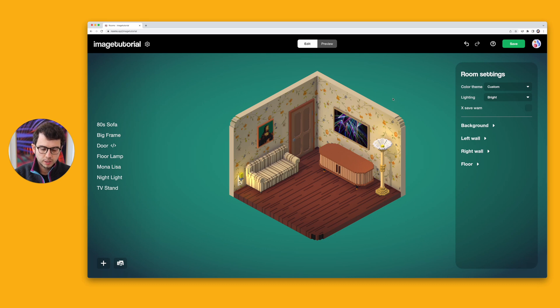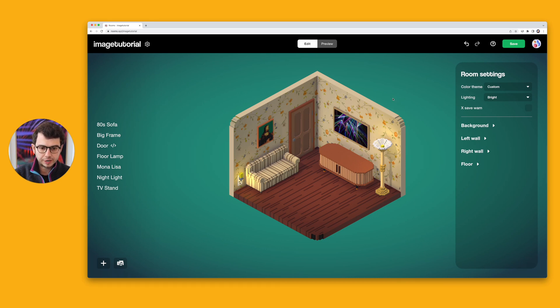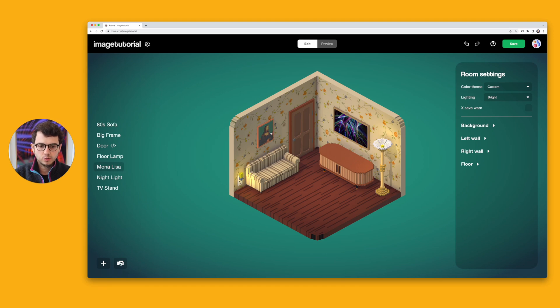Cool. Now let's suppose you wanted to add an image overlay to something that didn't already have it. So let's use this Mona Lisa as an example.